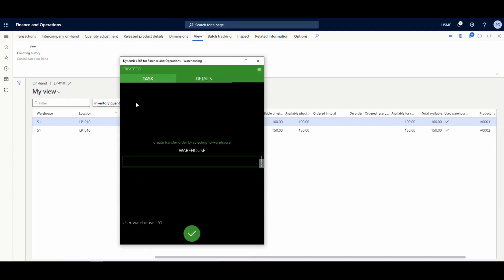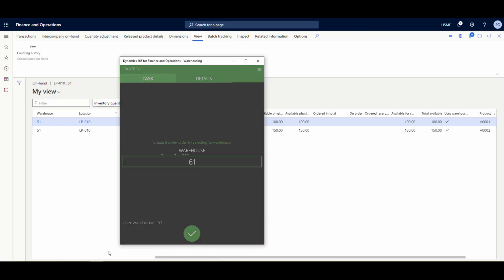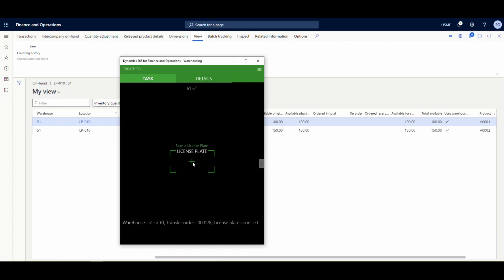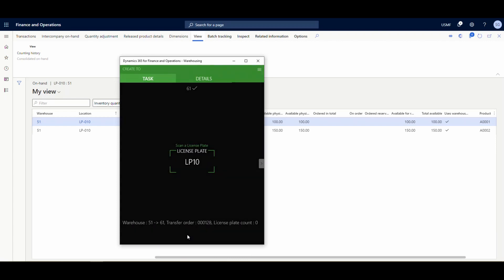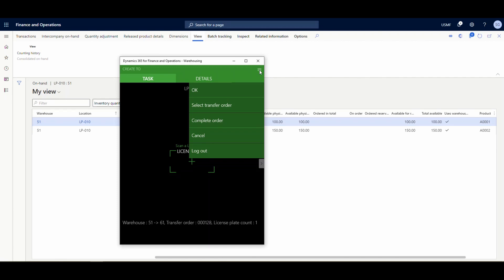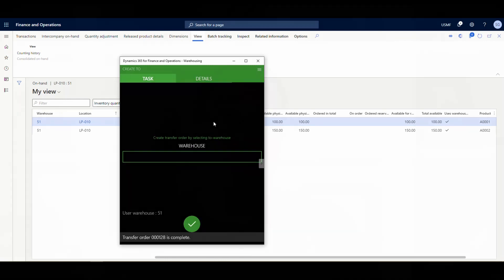On the mobile device, I go into the inventory menu and select 'Create TO.' The first thing it asks is the warehouse — I'm transferring to warehouse 61. Next it asks me to scan the license plate — I enter LP10 and hit OK. Once scanned, I can continue scanning additional license plates if needed, but I only have one. I select 'Complete Transfer Order' and it's done.